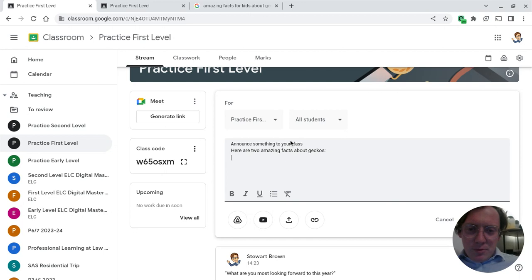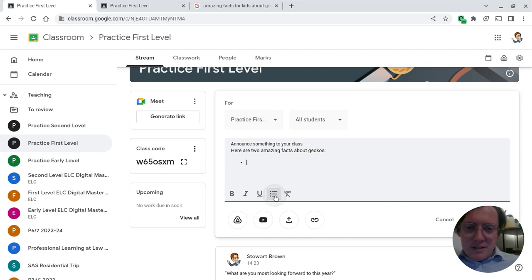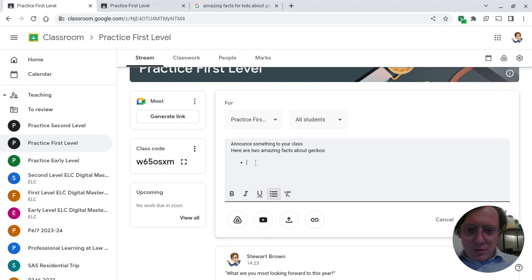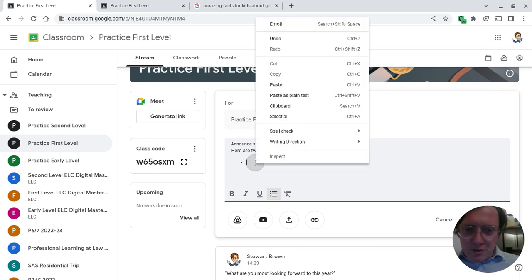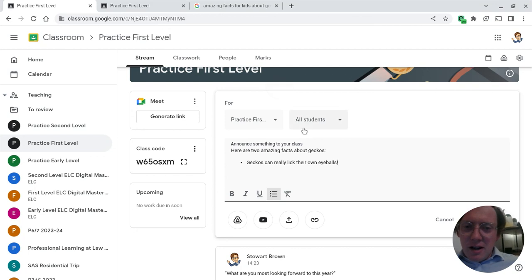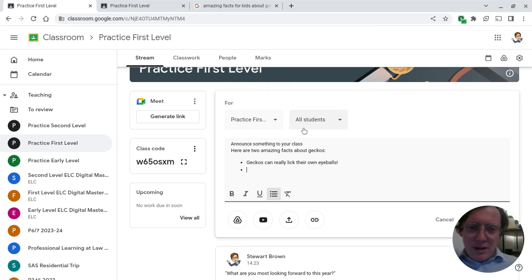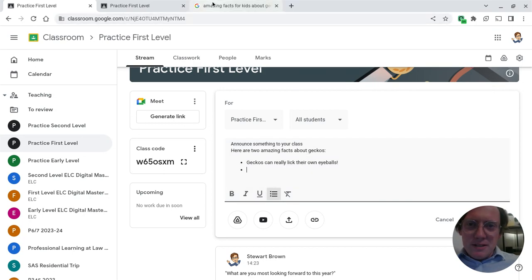Here are two amazing facts about geckos. And I'm going to then make this a list. And this time what we're going to do to copy and paste is we're going to bunny click again. Two fingers on the trackpad. And we're going to click Paste. And there's my first fact. If I press Enter, the big return button, and then go down a space.